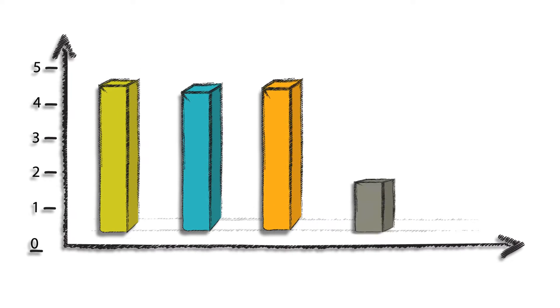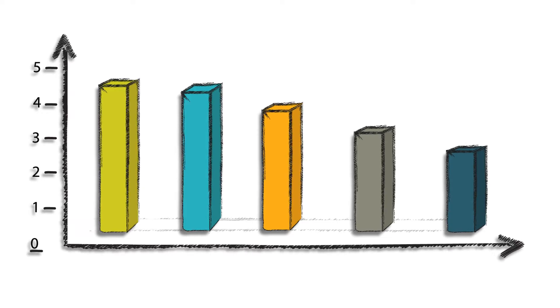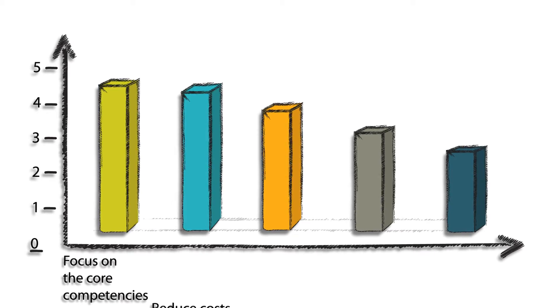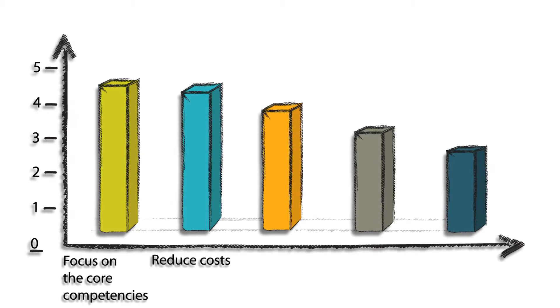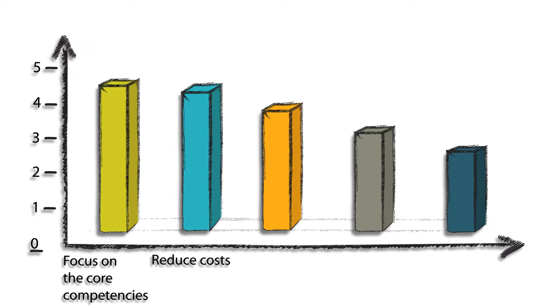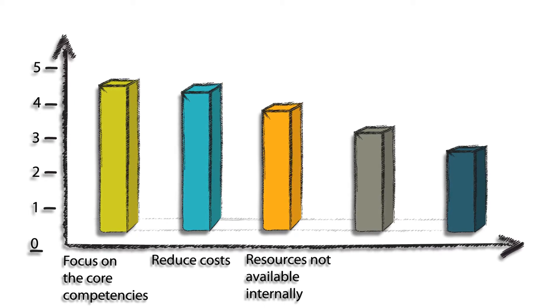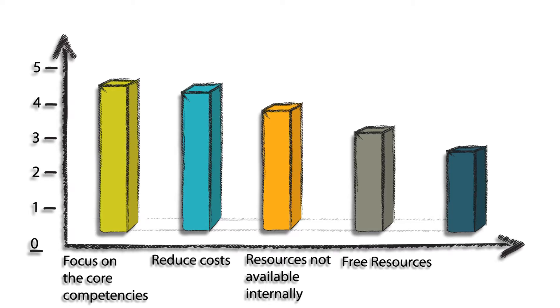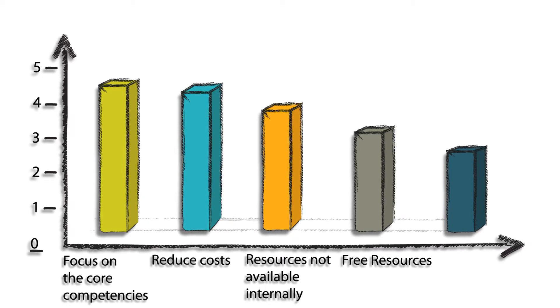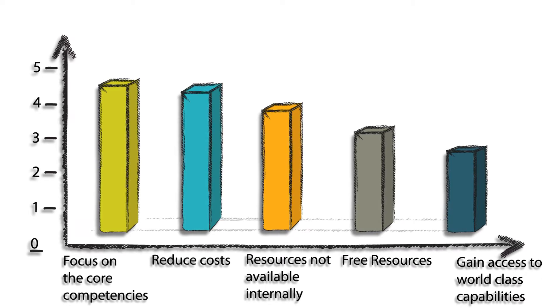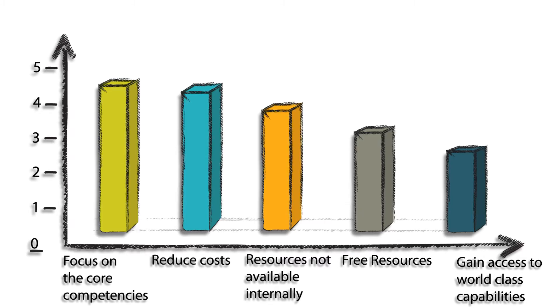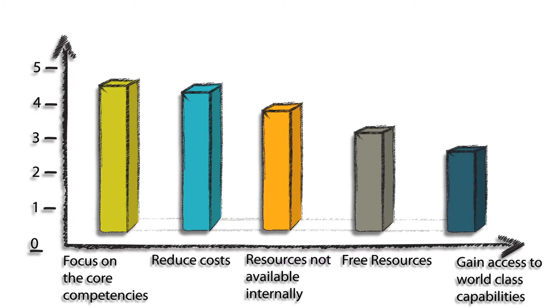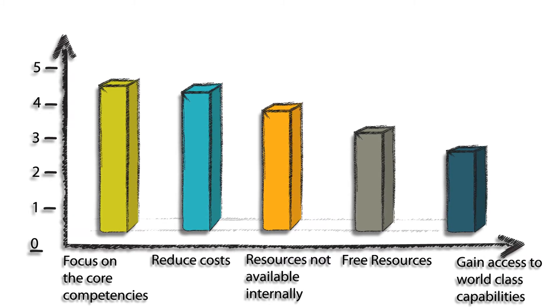A survey conducted by Outsource Institute highlighted the key reasons why organizations choose outsourcing: to improve company focus, reduce and control operating costs, access resources not available internally, free resources for other purposes, and gain access to world-class capabilities. With Dulsco HR Solutions, you can do just that.